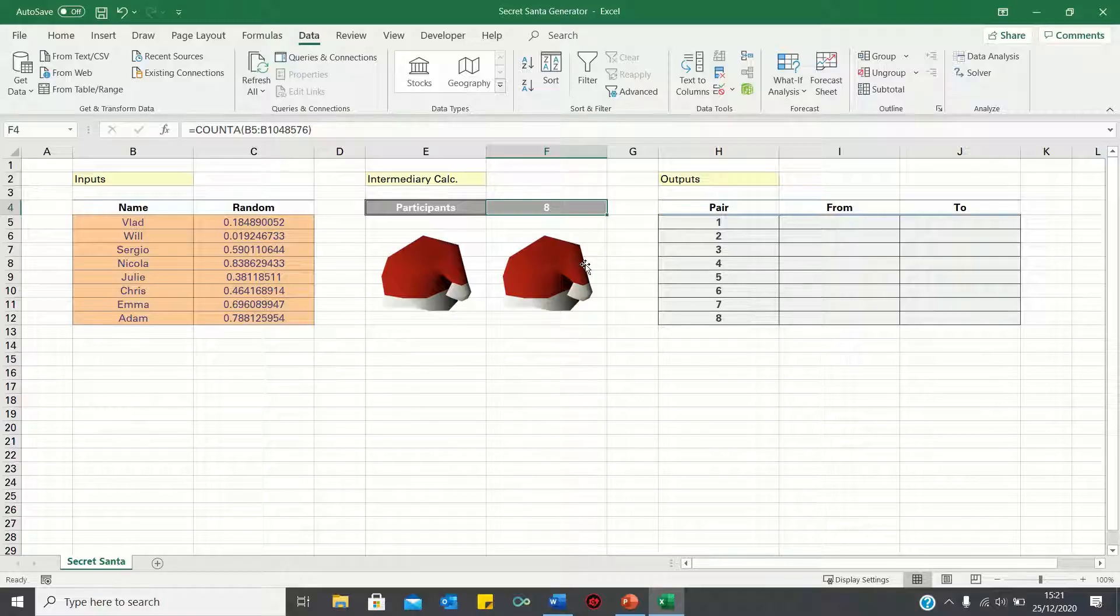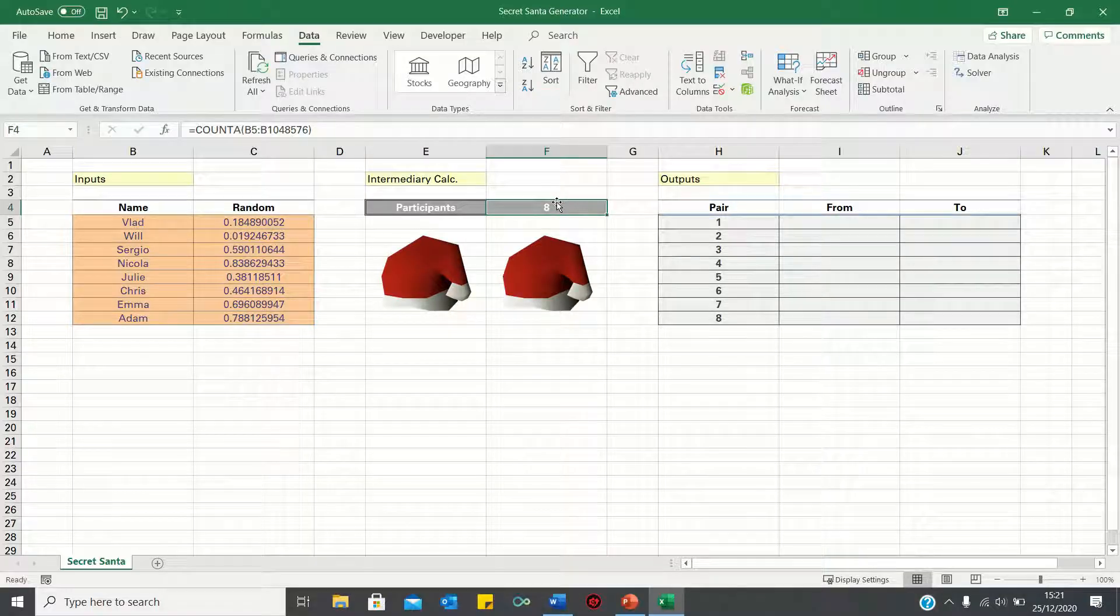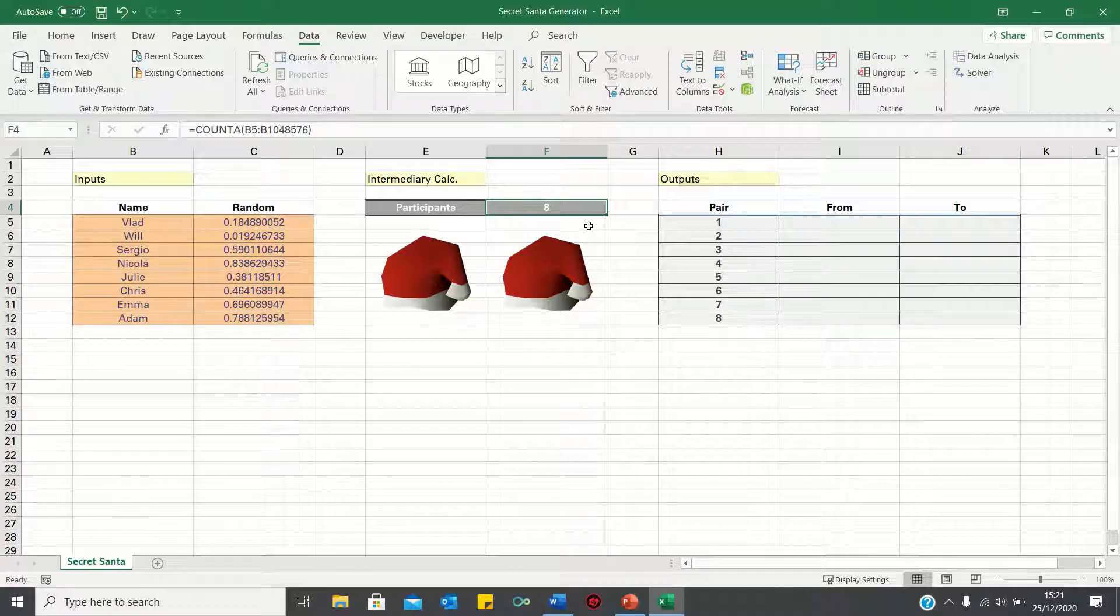Therefore, there are eight participants in our Secret Santa. We will use this number later to ensure that the first person is gifted as well, which will become clearer towards the end.